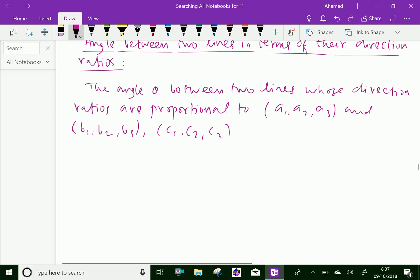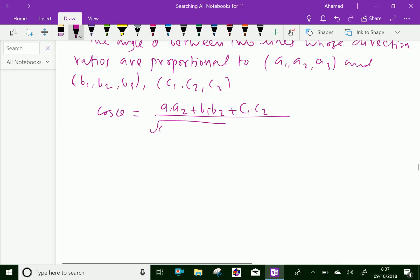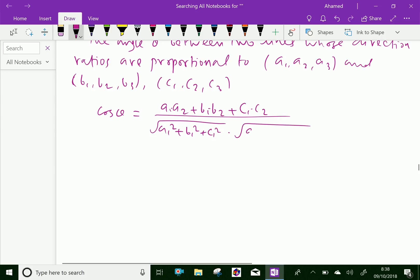Now we can see theta. The angle theta can be written in terms of cos theta as: cos θ = (A1·A2 + B1·B2 + C1·C2) / (√(A1² + B1² + C1²) · √(A2² + B2² + C2²)).